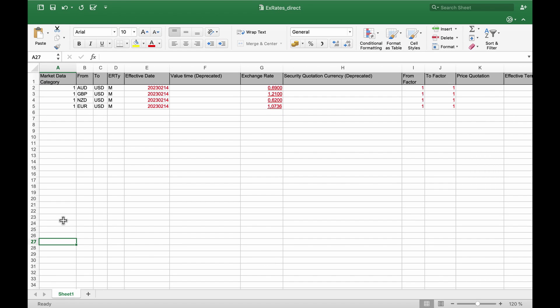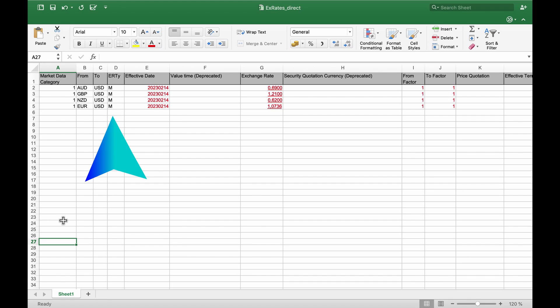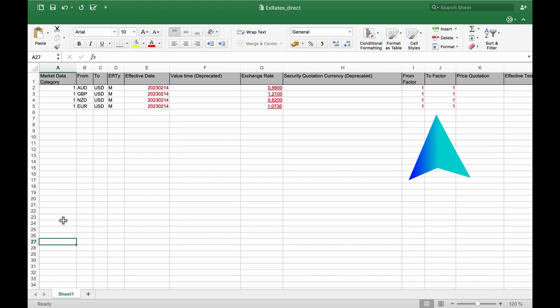To import direct exchange rates, the local currency is set as the to currency. Here we have USD as the local currency of a subsidiary in the United States. You also need to specify the exchange rate type, the effective date of the exchange rate, and the translation factors.